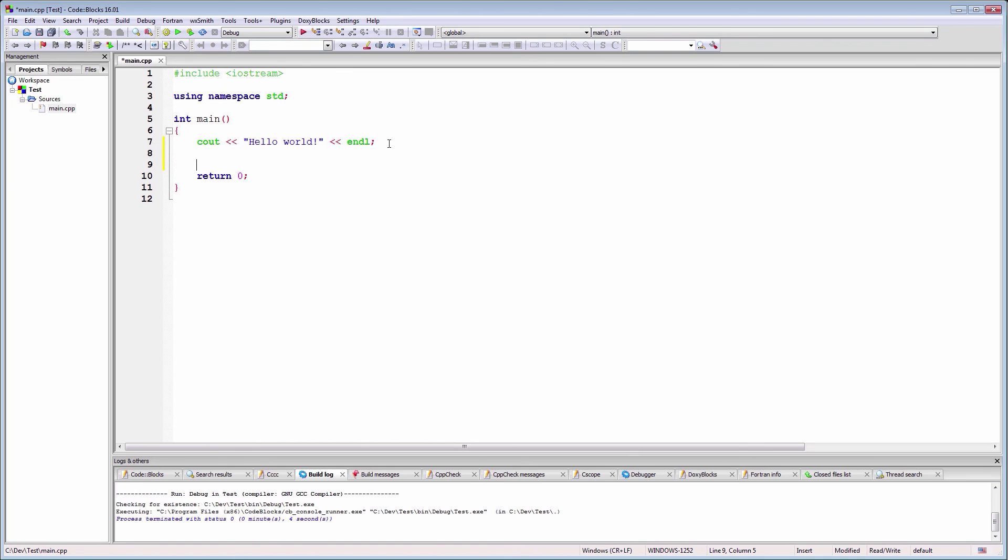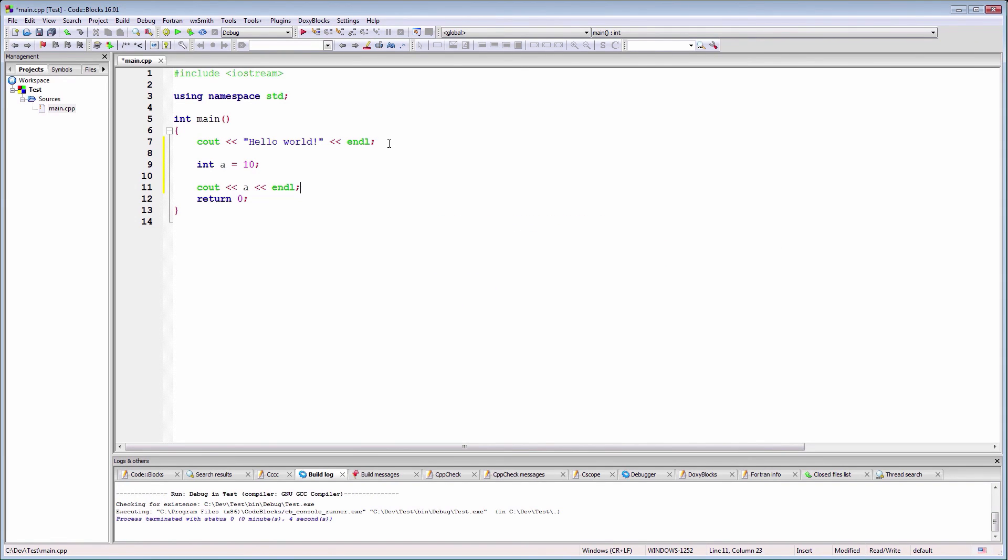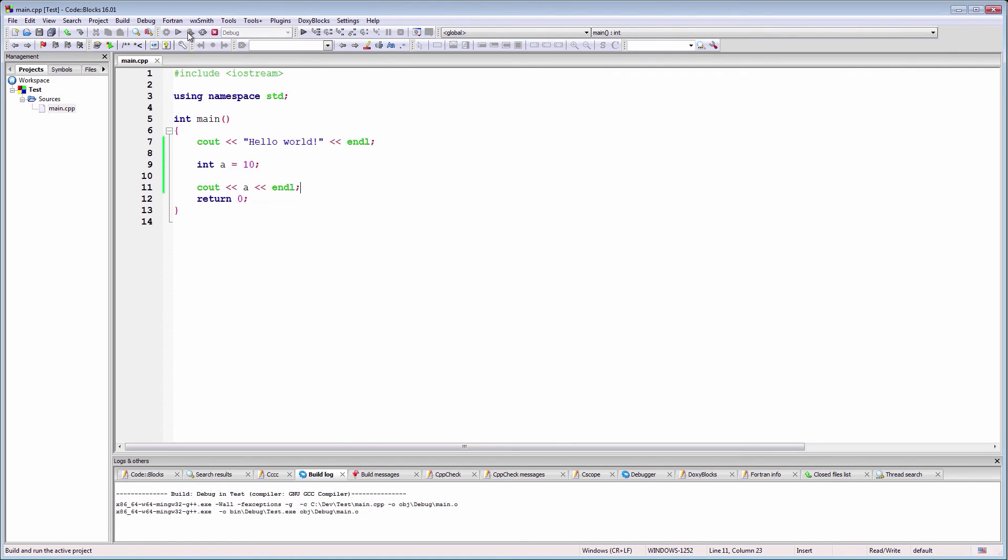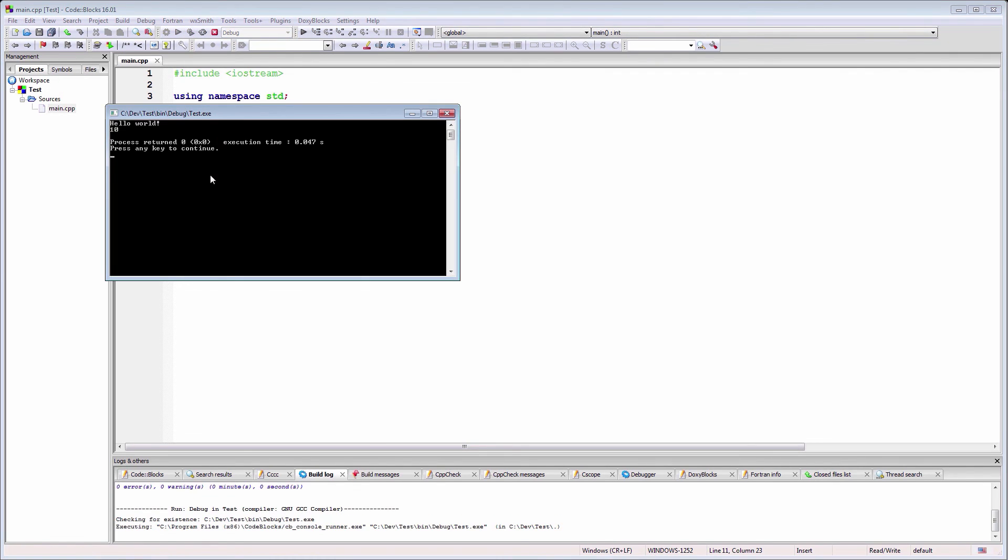Now, let's write some dummy code and see if our changes are correctly compiled by Code::Blocks. OK, it works. Thanks for watching and I'll see you next time.